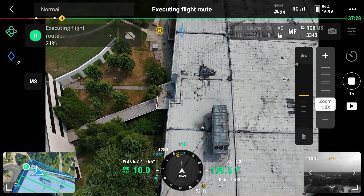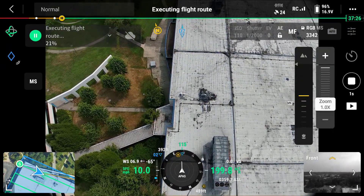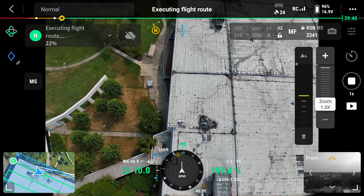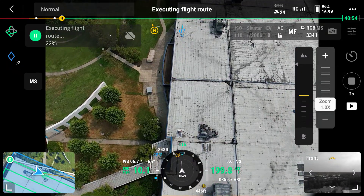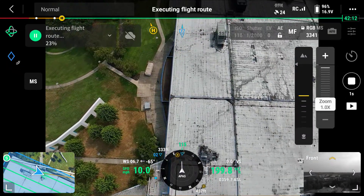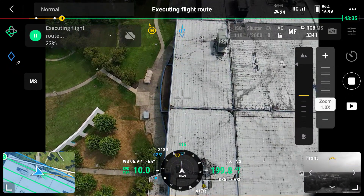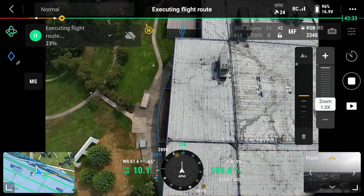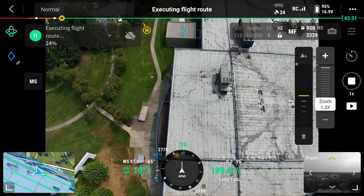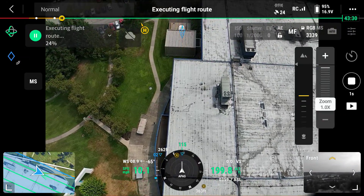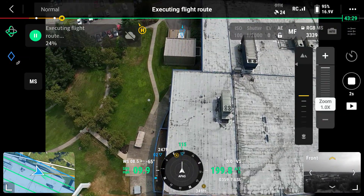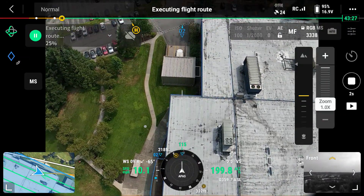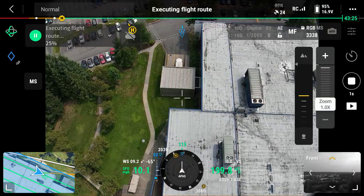The reason we break it up into different flight sections is because we have to keep line of sight of the aircraft at all times, which I currently do have.